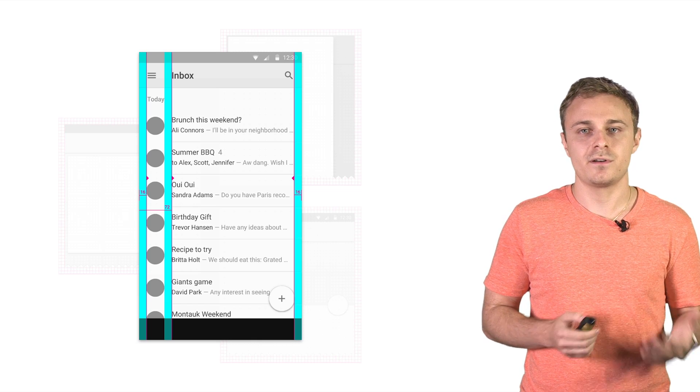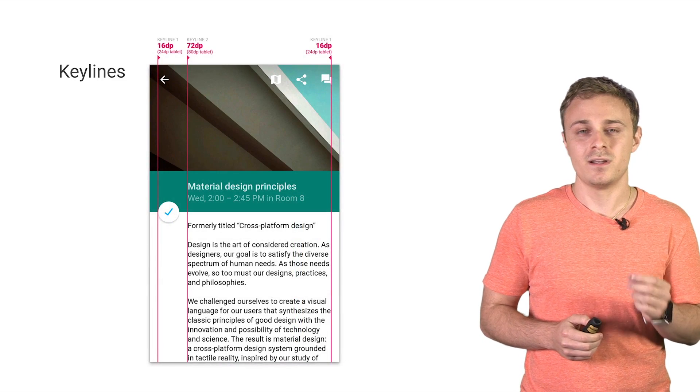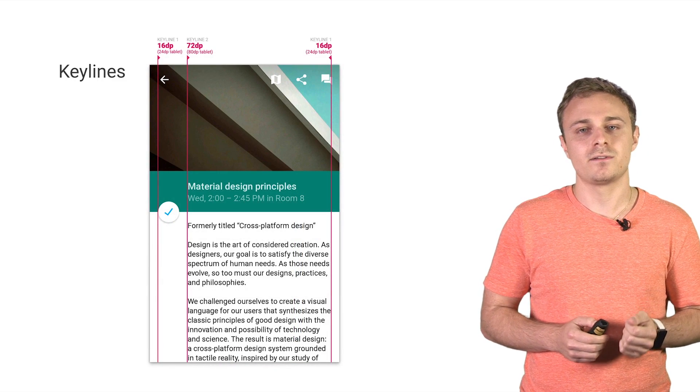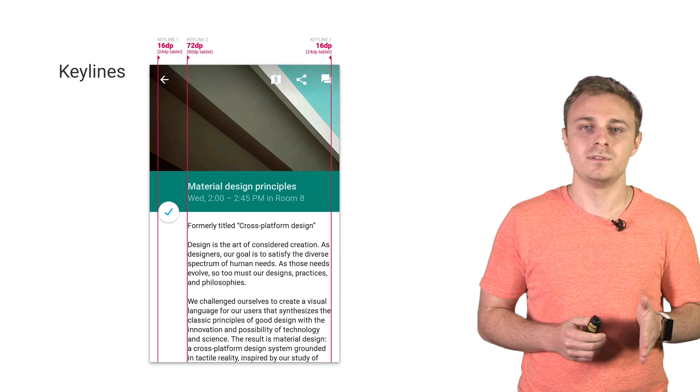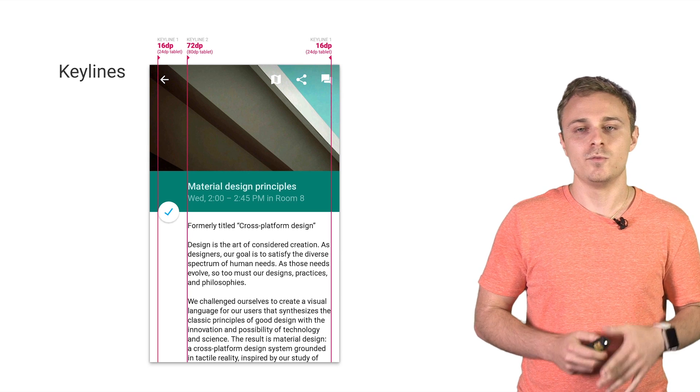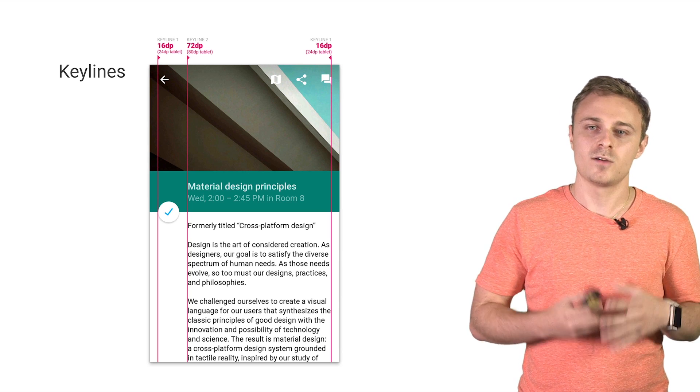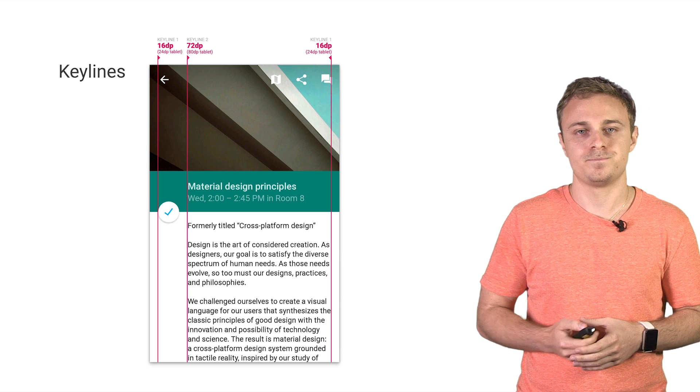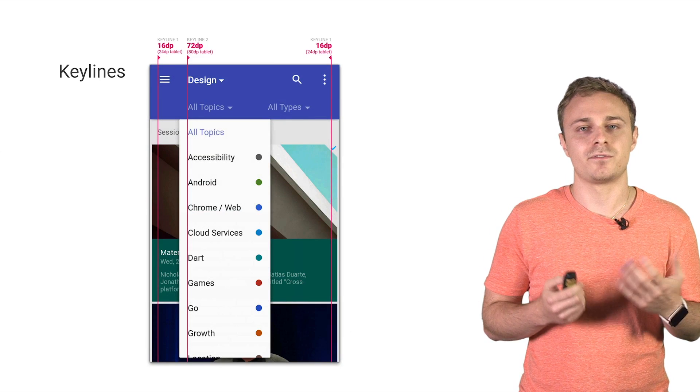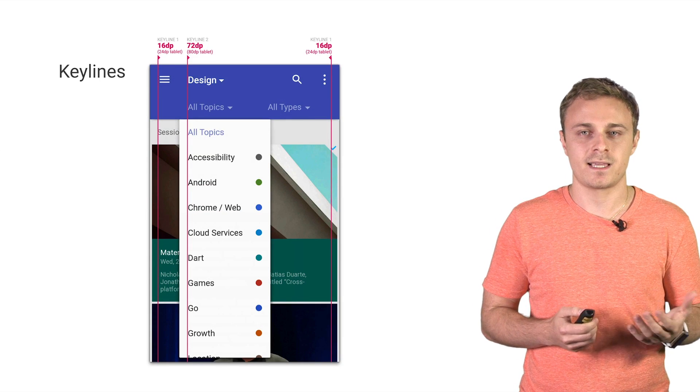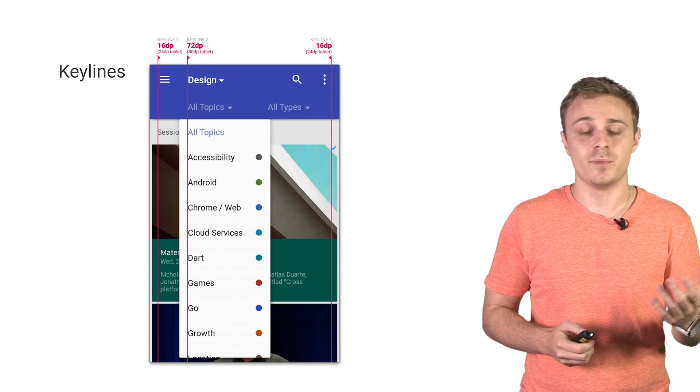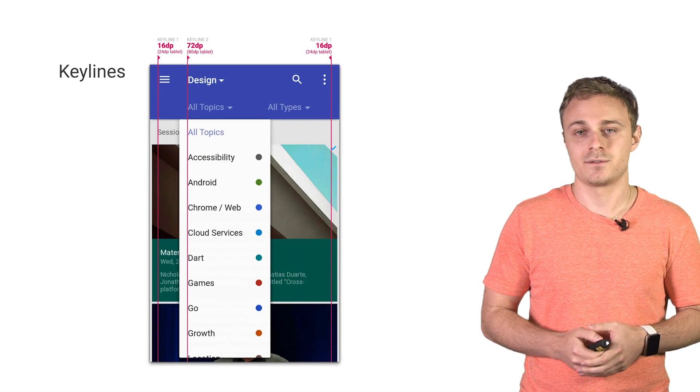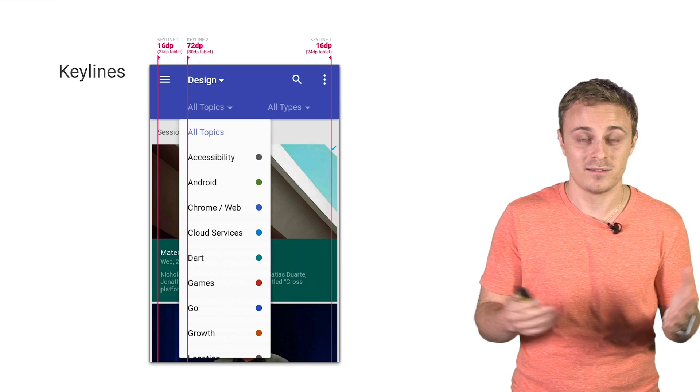After we started adhering to the spec, and in particular, aligning titles and other text to that 72-dip key line, we immediately felt that clean, print-like rhythm in our screens. Adhering to the key line allowed for very fast scanning of UI text and information on our screens. Gestalt principles for the win.